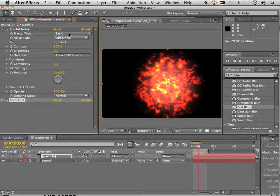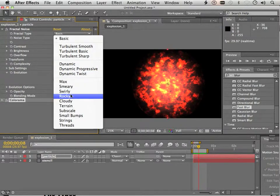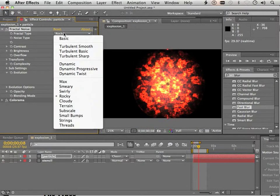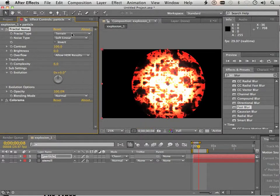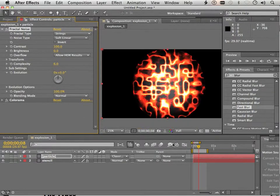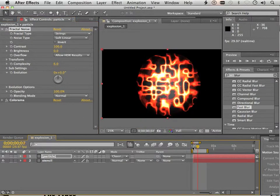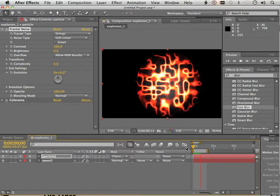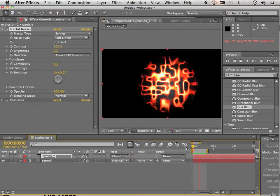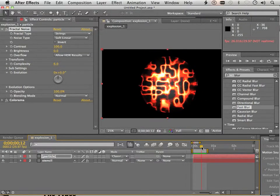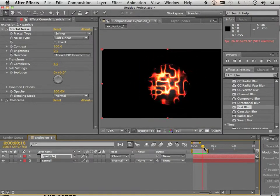When we go to Fractal Noise, there is a whole bunch of different types of noises. So if you want to get into the sci-fi stuff, you might want to try something like Subterrain or Strings. You can make some pretty cool particle effects here.